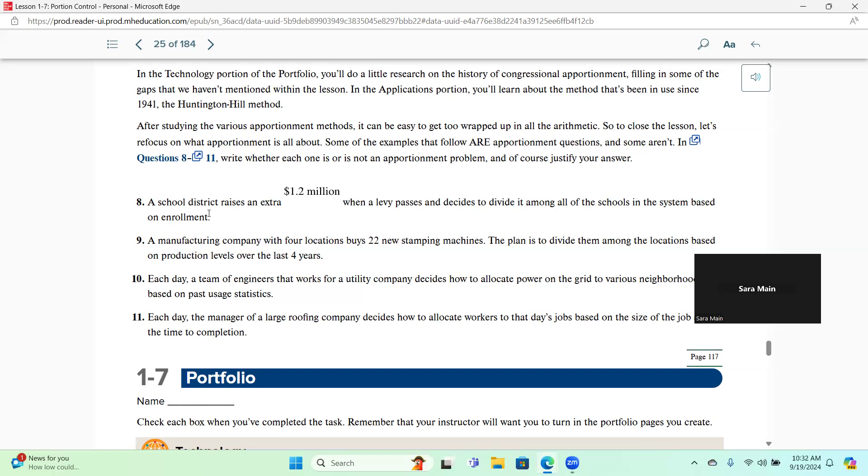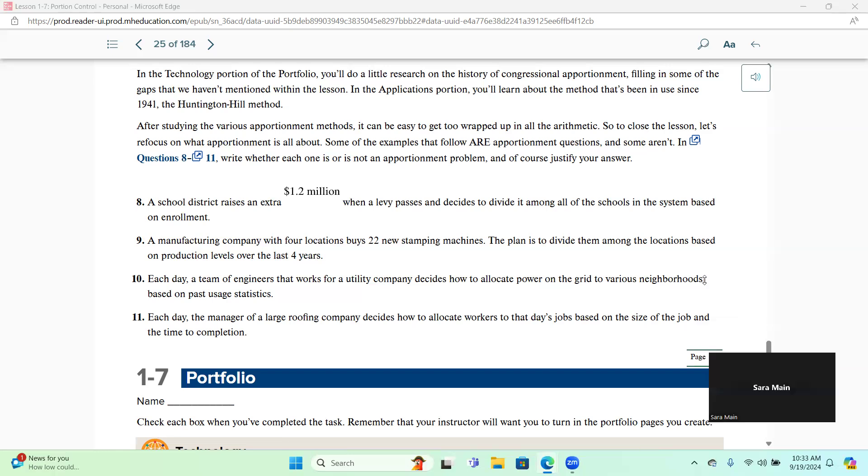Number nine, a manufacturing company with four locations buys 22 new stamping machines. The plan is to divide them among the locations based on production levels over the last four years. So number nine, when we think about what we're sharing, we're sharing machines and we cannot use half or part of a machine, so we do need apportionment because some locations are going to get more or fewer of the machines than the other ones.